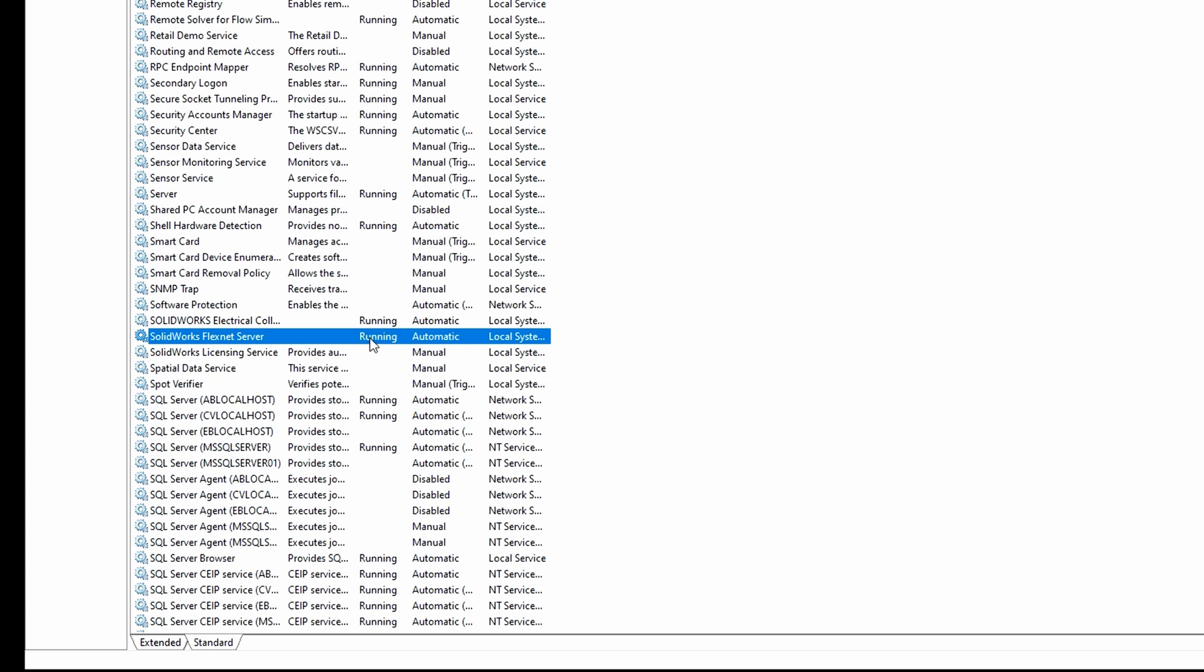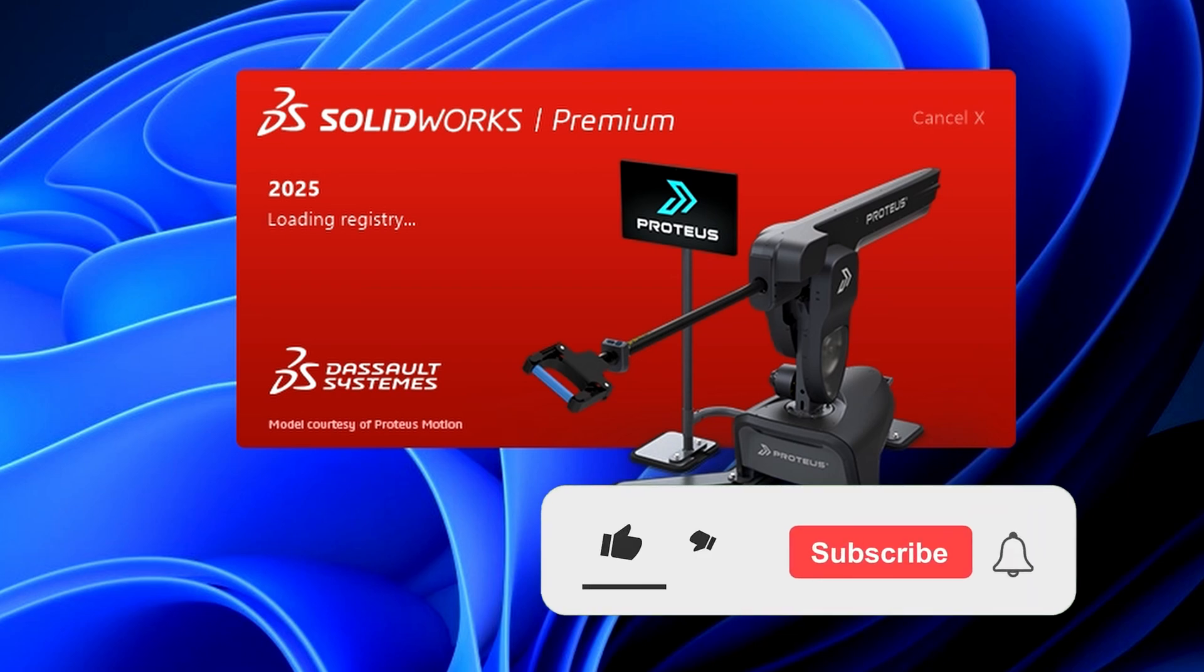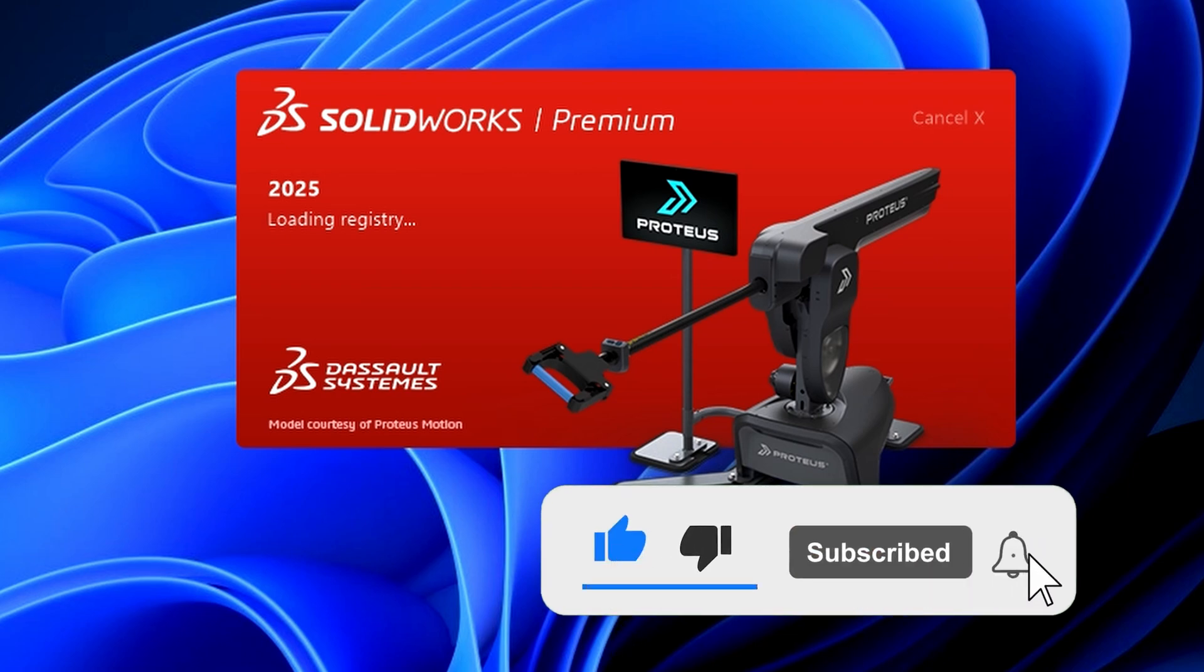You should now see that the FlexNet server is running. Go ahead and close this window and just before launching SOLIDWORKS, don't forget to hit that subscribe button to support the channel.